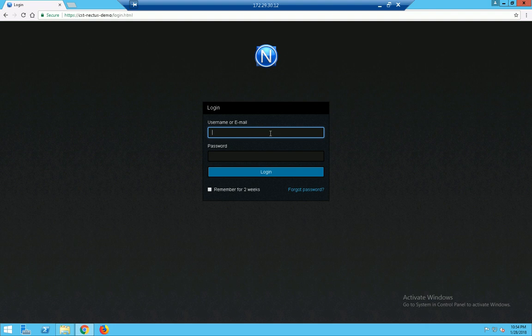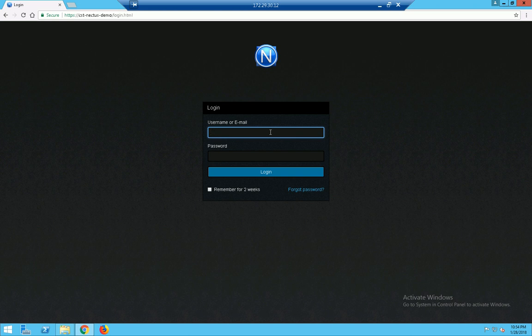And from here you just go ahead and log in and it will start the discovery on the subnet that you had mentioned. And that is it.